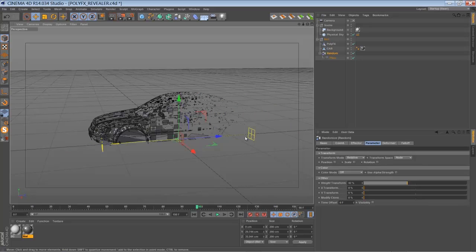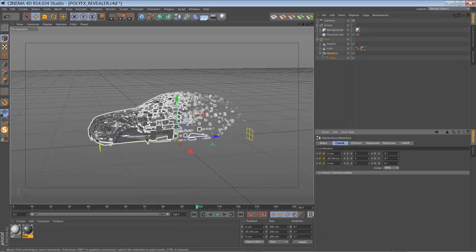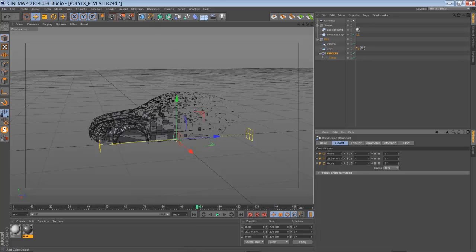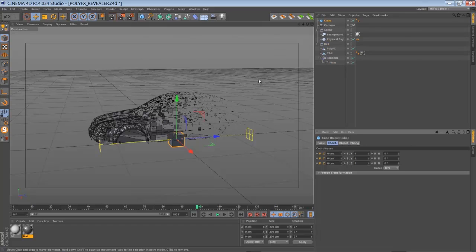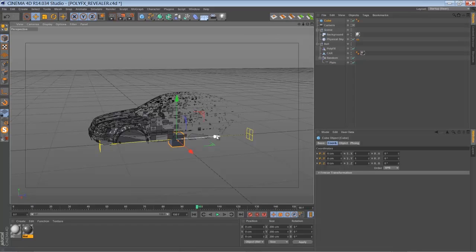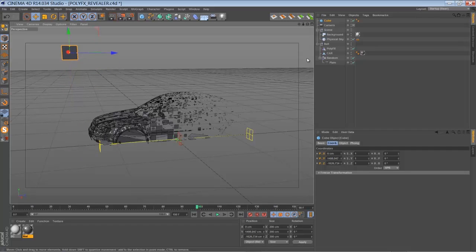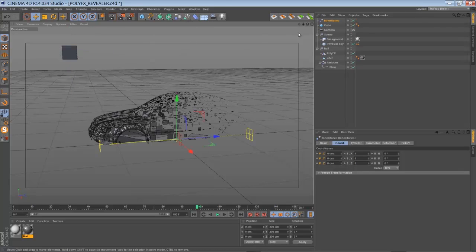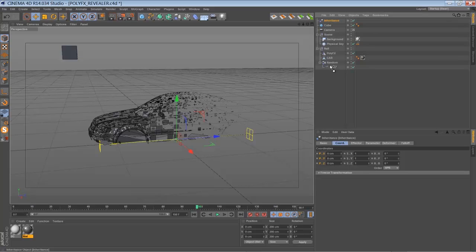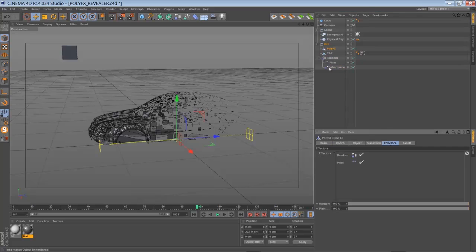So now we are going to add the inheritance effector to control the starting position of our particles here. And to do that we are going to add a new object, let's say cube for example, and place it somewhere in your scene, let's say above the car's body. Now go to the MoGraph panel and add the inheritance effector. Make the inheritance effector child of the random effector and add it to the effectors panel of the PolyFX.